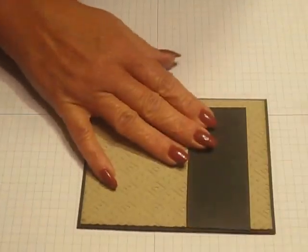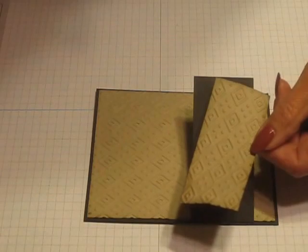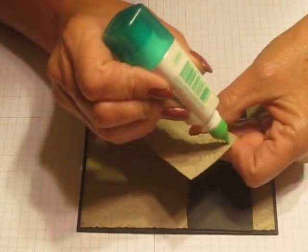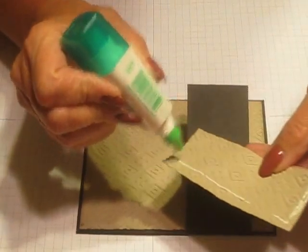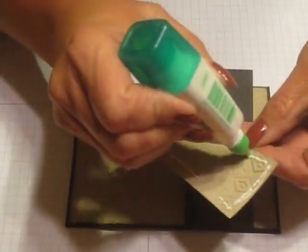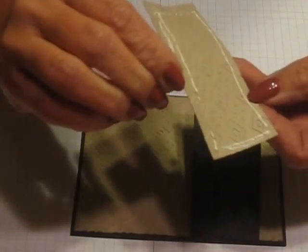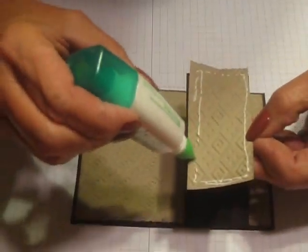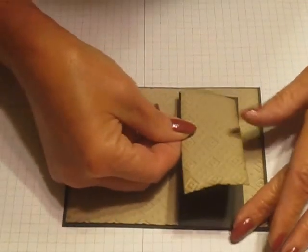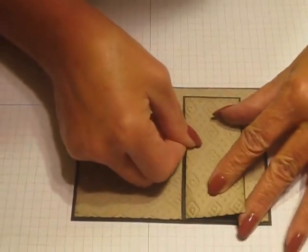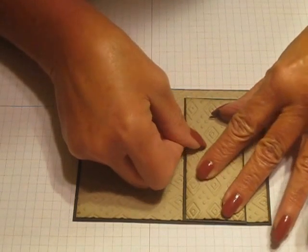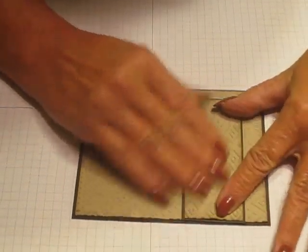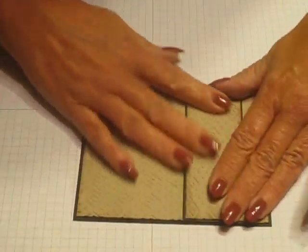That part's done. Now this piece that I've run through the folder and sponged around, I'm just going to add this layer to my black layer. Put a little bit more glue there and center that.